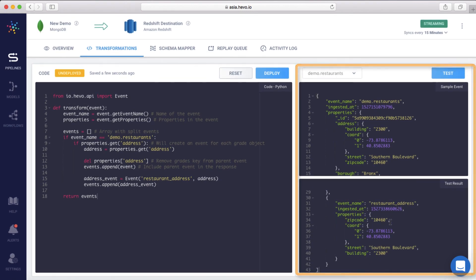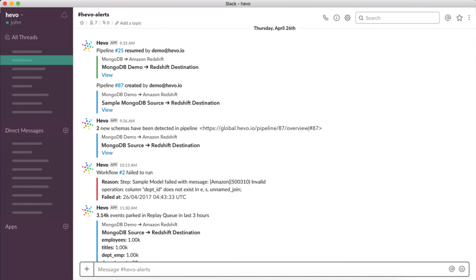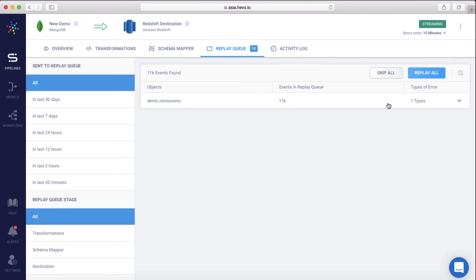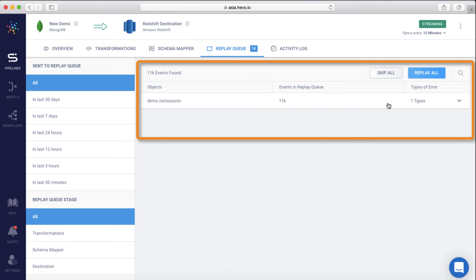Amazing, isn't it? Hevo sends real-time notifications over Slack and email when it recognizes any exceptions, like MongoDB or Redshift not being available, or changes in the incoming object schema. To ensure no data is lost, all exceptions get detected and are parked in a staging area called the Replay Queue. This gives you an opportunity to fix the error and selectively reprocess the events that had issues without affecting the data flow of the rest of the pipelines.